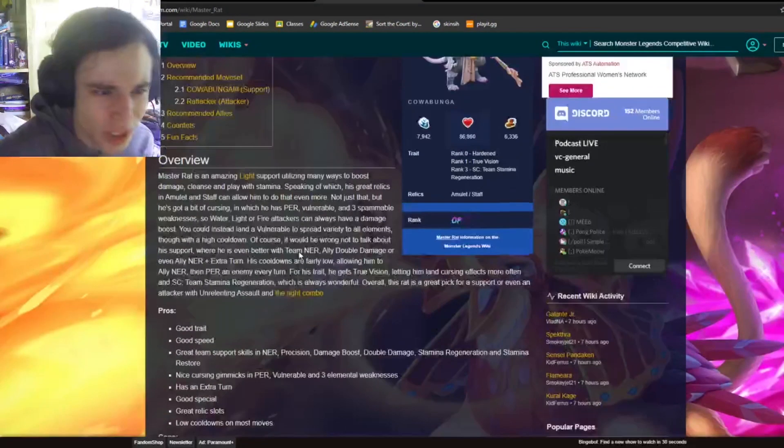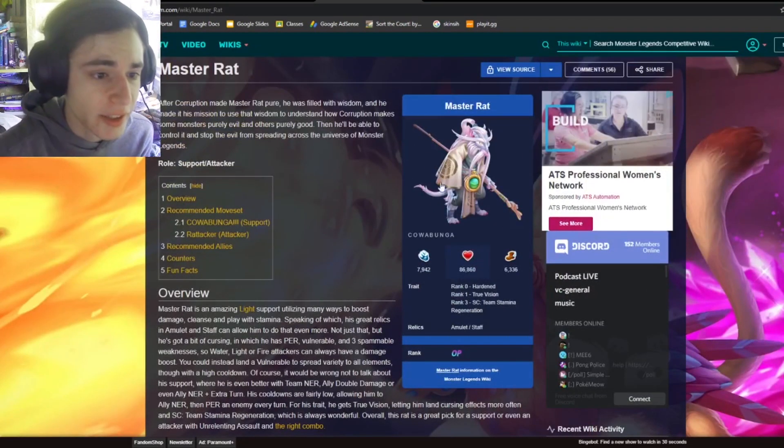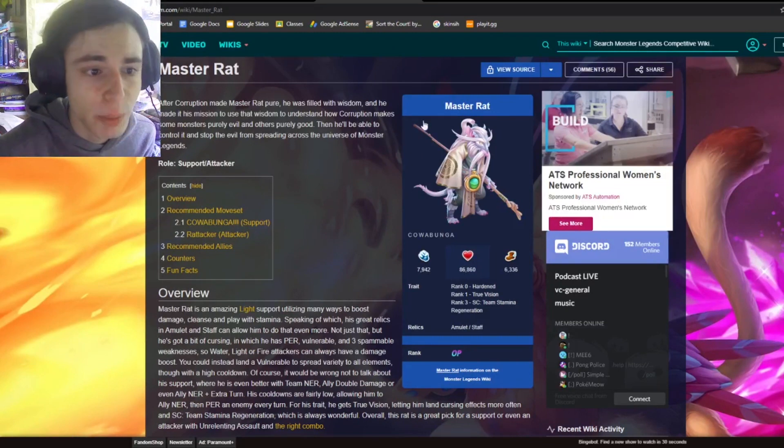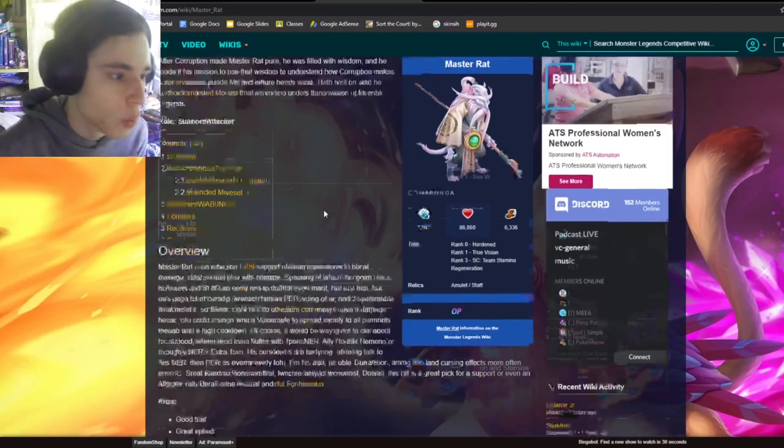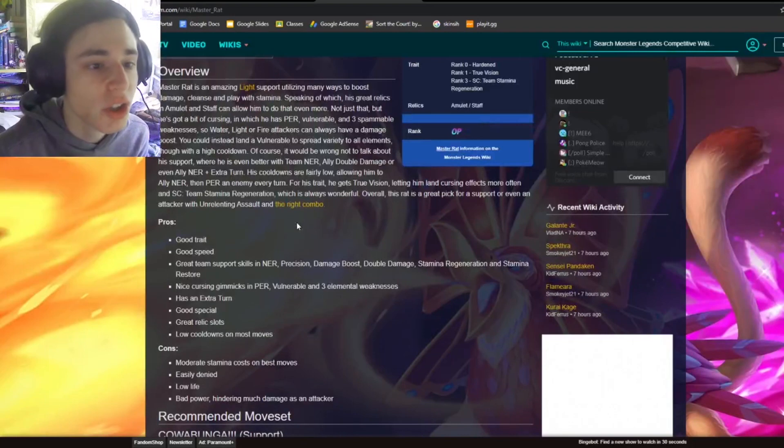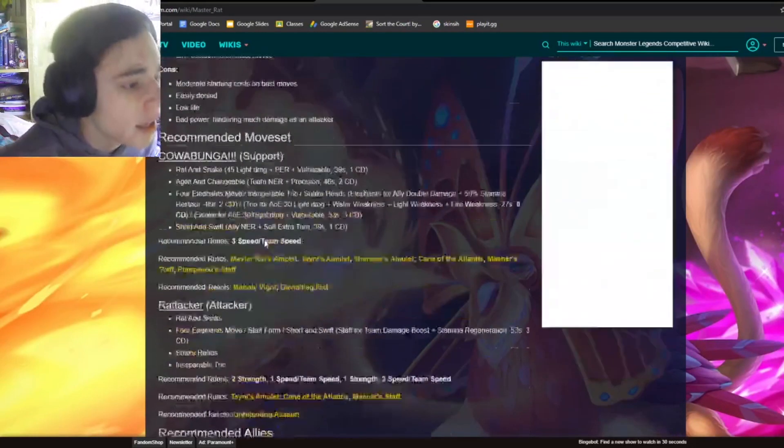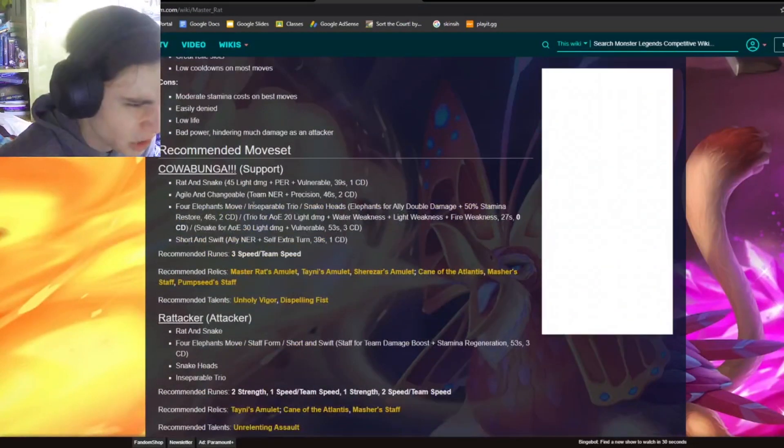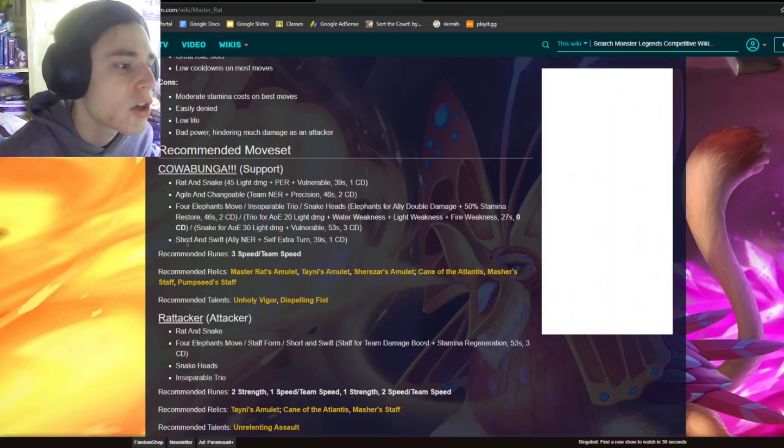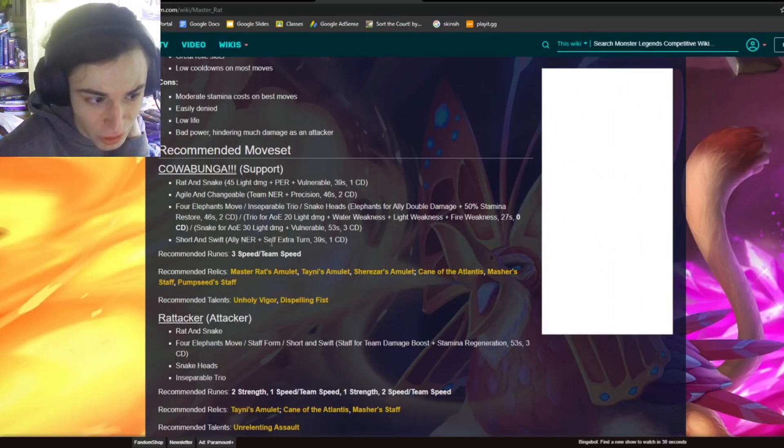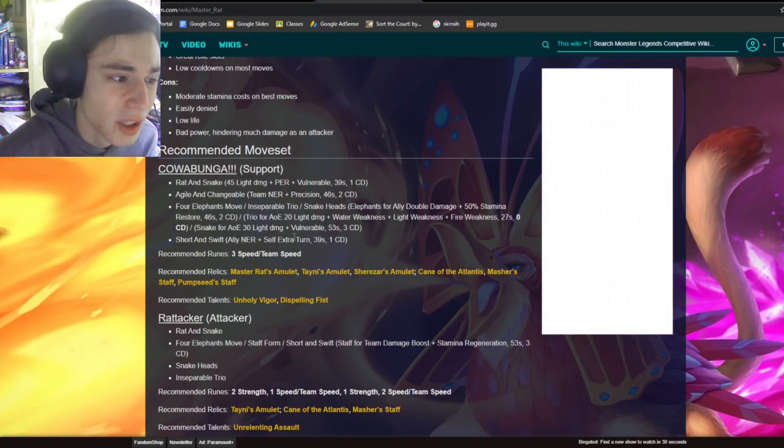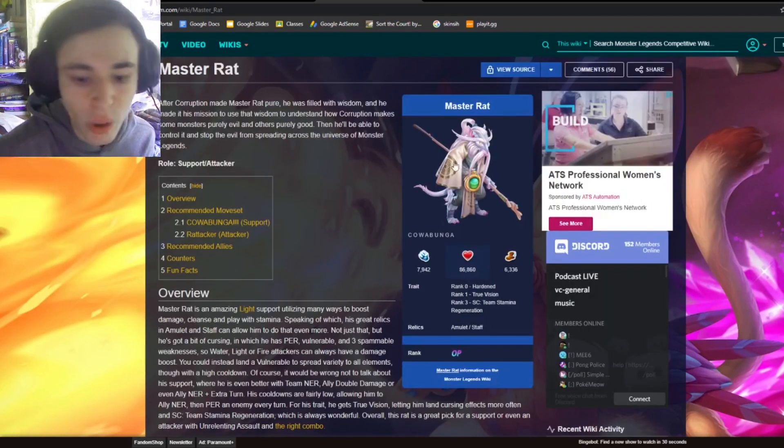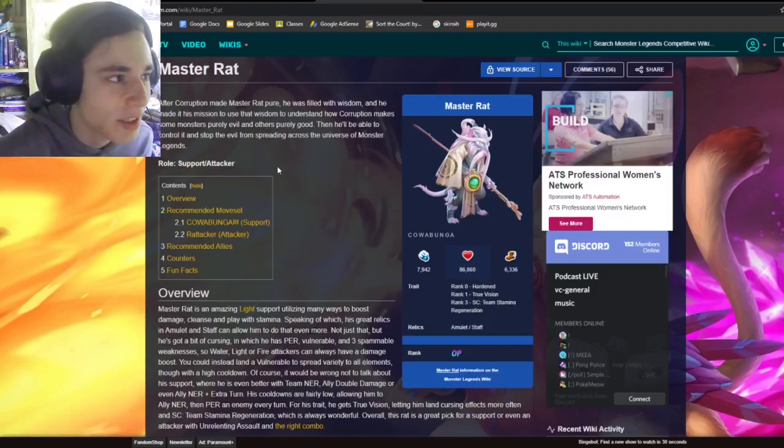So this monster is really good with the new Unrelenting Assault. If you can put that on this monster, it can 100% just win with its extra turn and stuff. So it is just pretty amazing. And we can look at its extra turn move. I can't quite... Oh, it's this one right here. Short and Swift. Ally NER. So it's negative effect removal and self extra turn. That's amazing. Really good move. So obviously this monster is super good because it is in the OP tier. So now let's go on to ranking them.